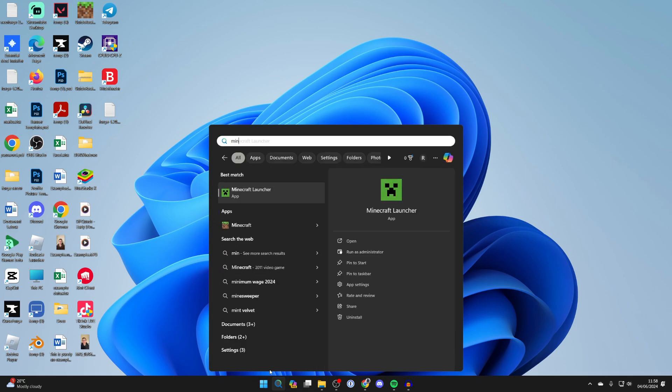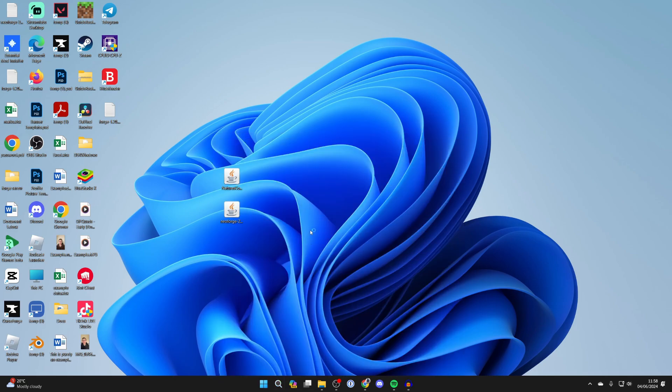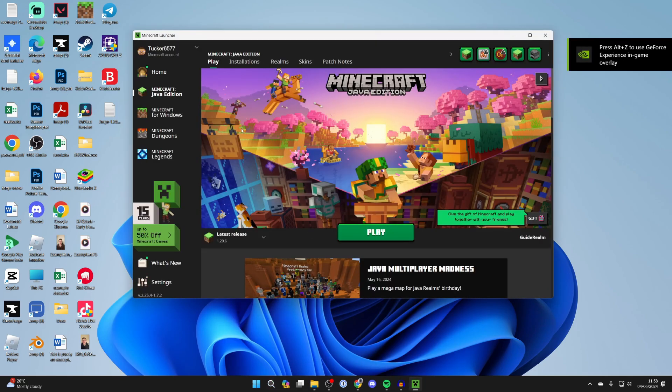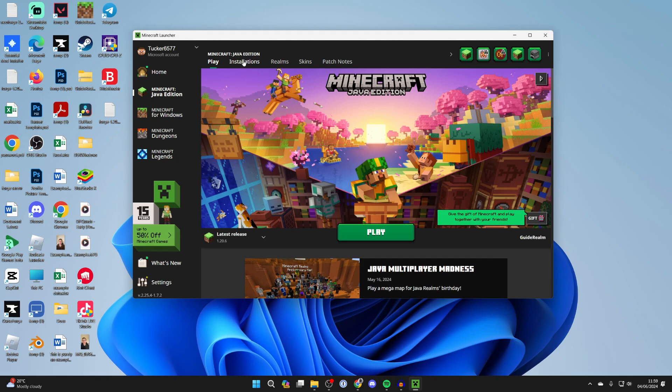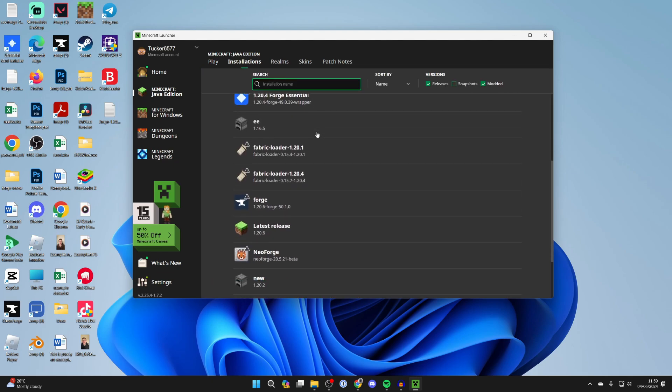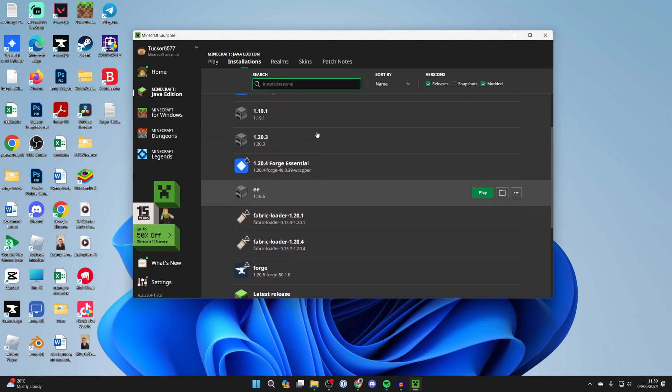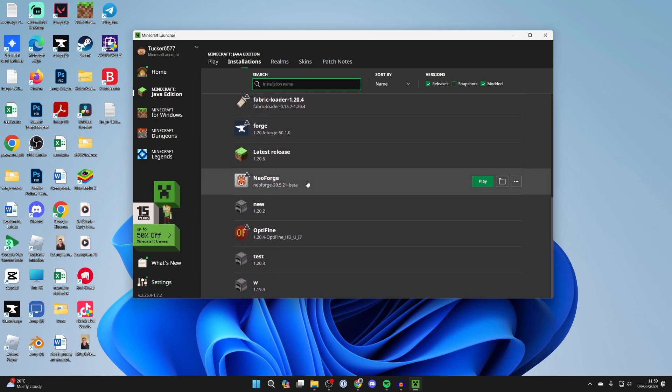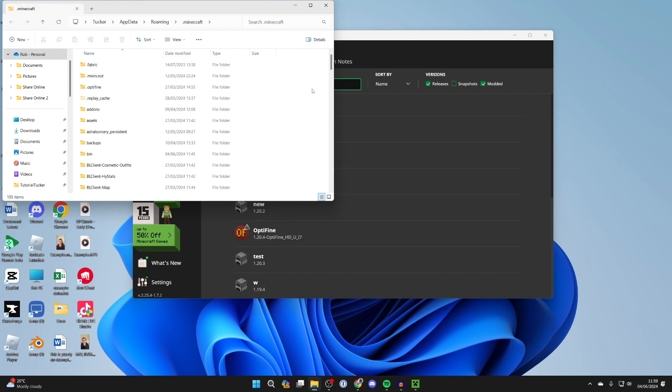Now you need to open up the Minecraft launcher. Come over to the left and select Java edition, go to the top and click on installations. Then scroll down until you see NeoForge just here. Hover over it and click on the file or folder icon over to the right.